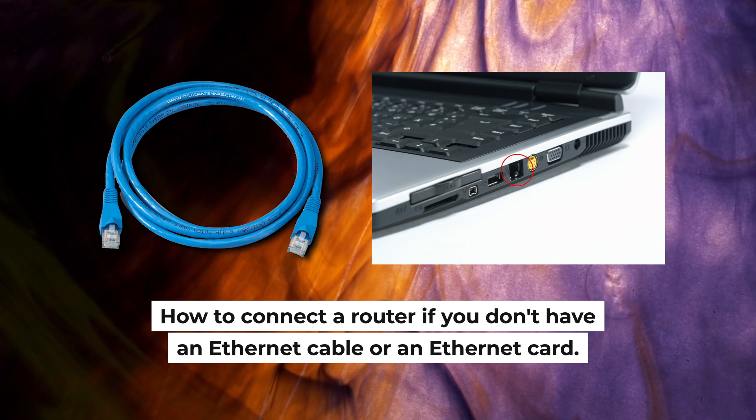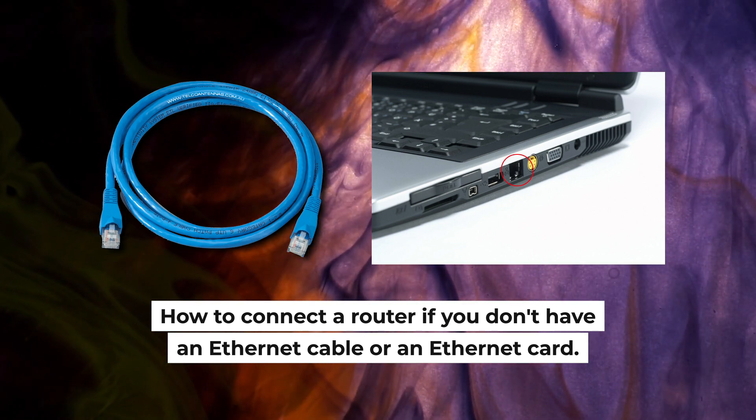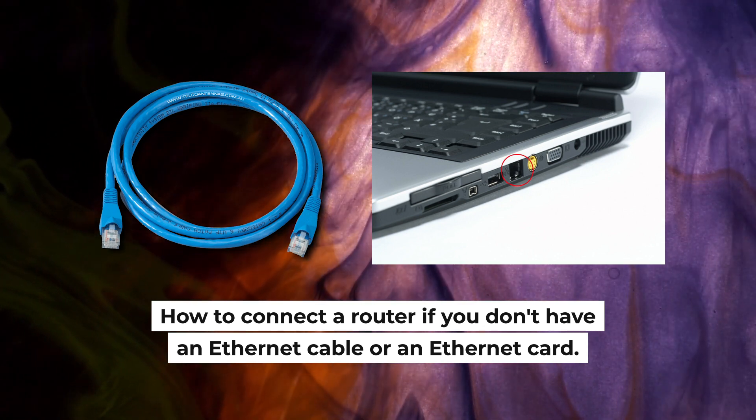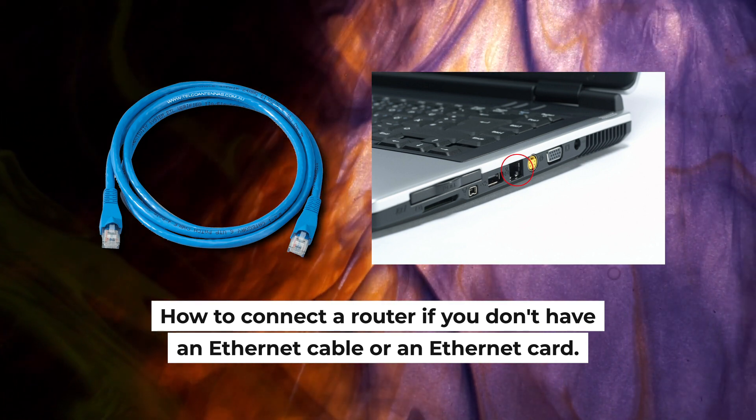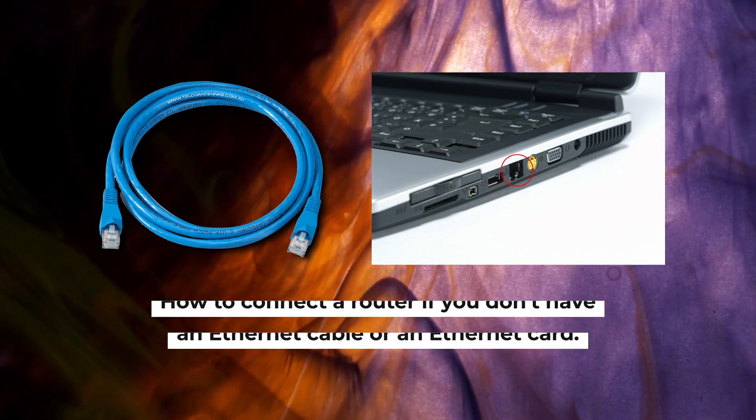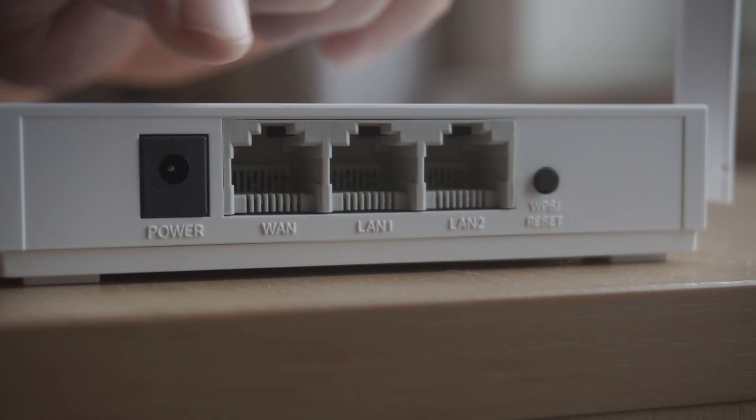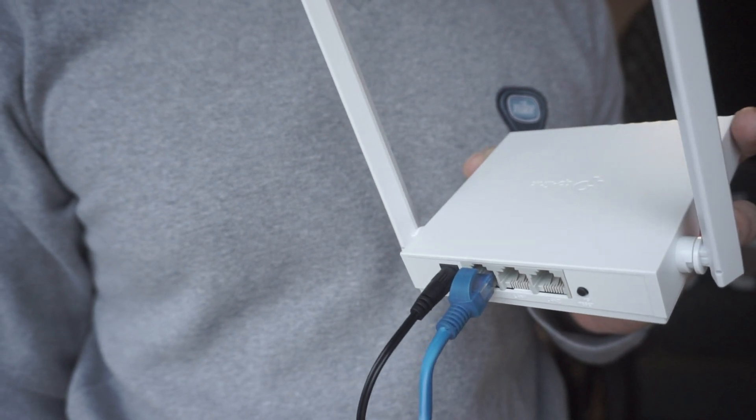But first, I will show you another method how you can connect the router if you do not have an Ethernet cable or your computer does not have an Ethernet port. All you need to do is connect the router with the power adapter and the cable of your internet provider.